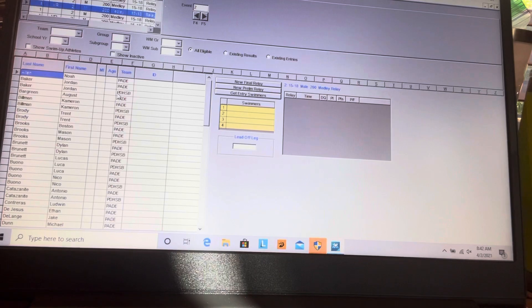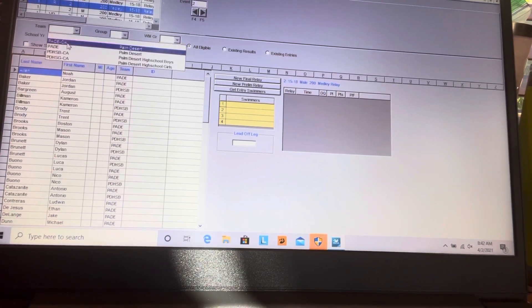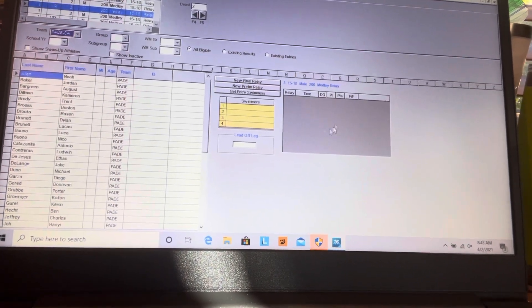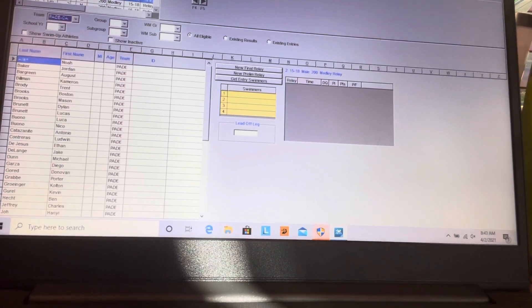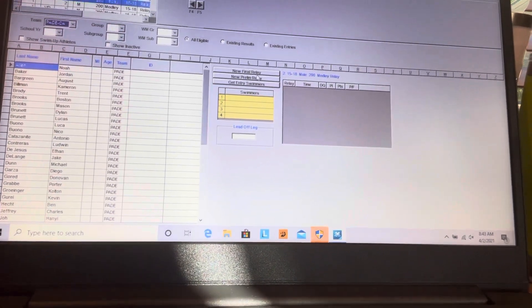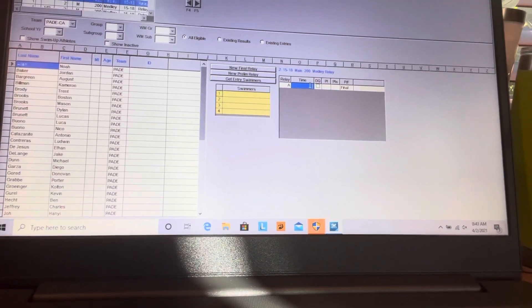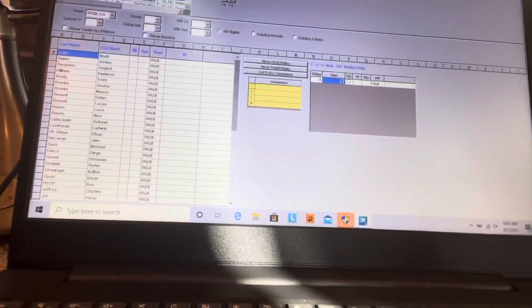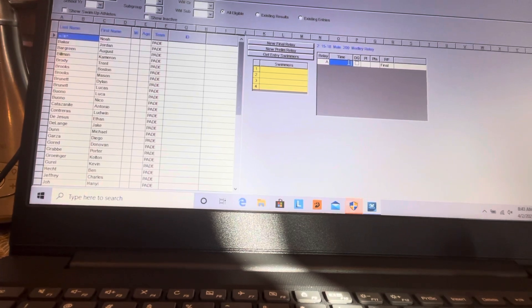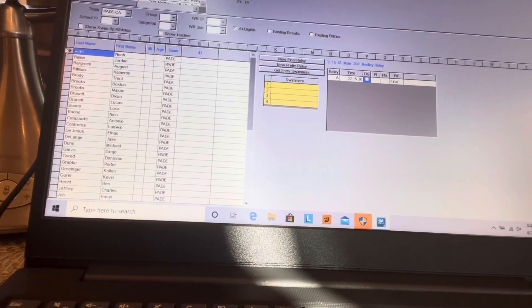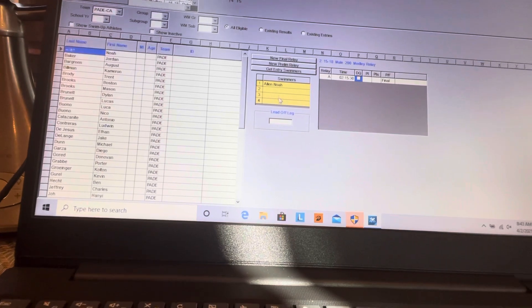You have to have this highlighted and come here and do Team — because you can see we have the PDHSB, but we just want to do the team we're working on. You need to enter and make a relay. You want to have this selected, so you're going to do New Final Relay. Then you see how that pops up and you can put the time in. I'm just going to make up a time — I'll say two minutes, 15:30 — then hit Enter.